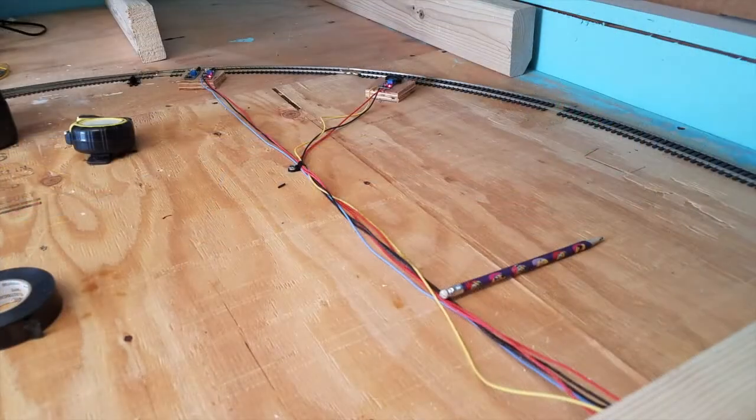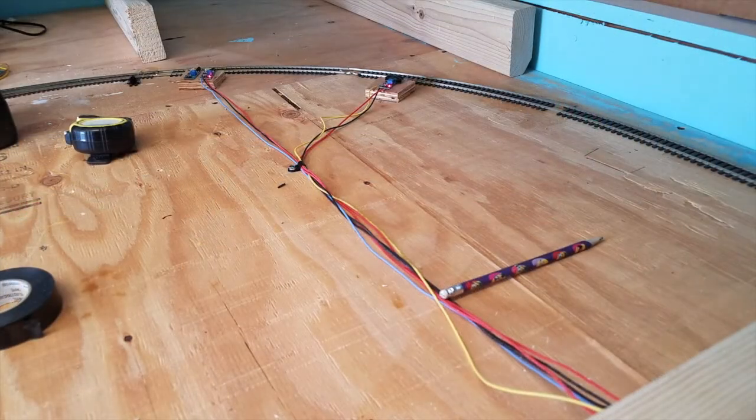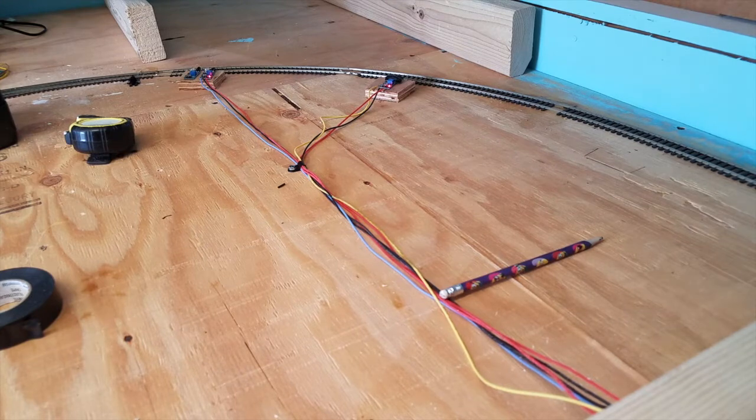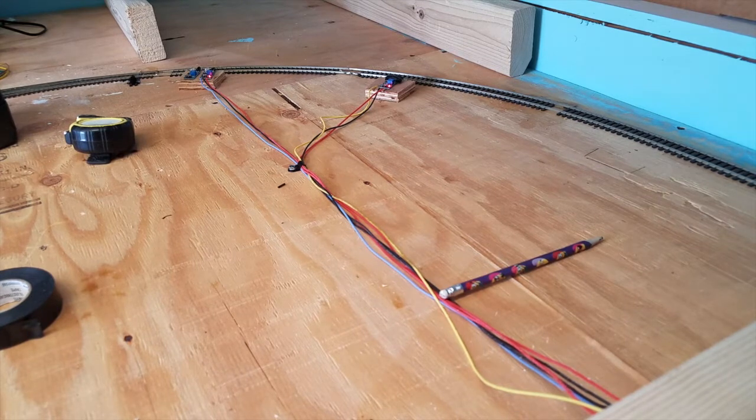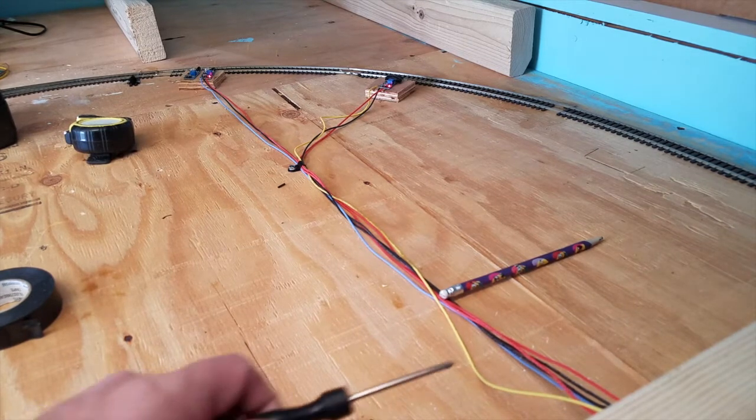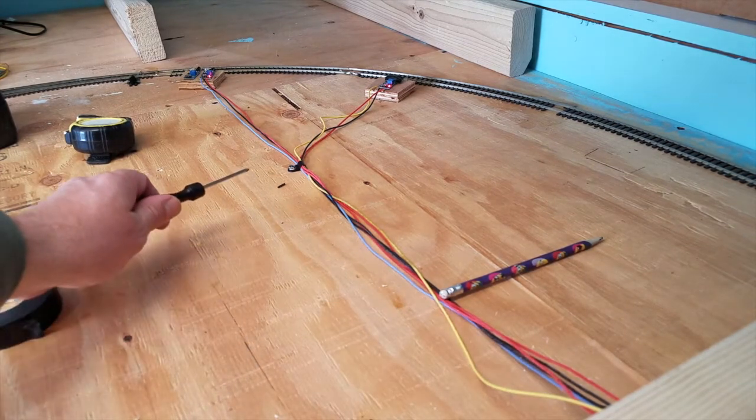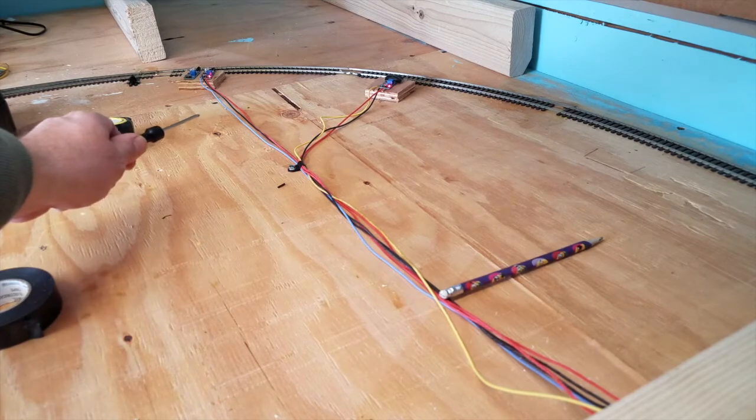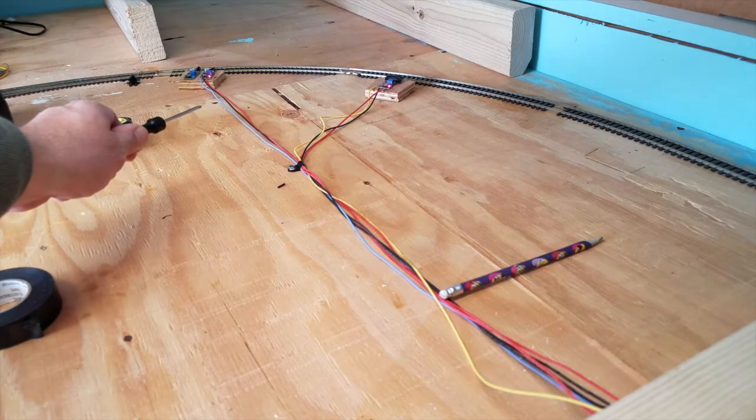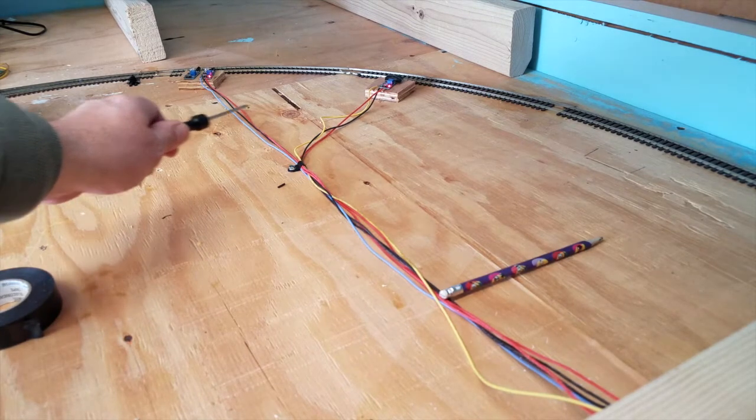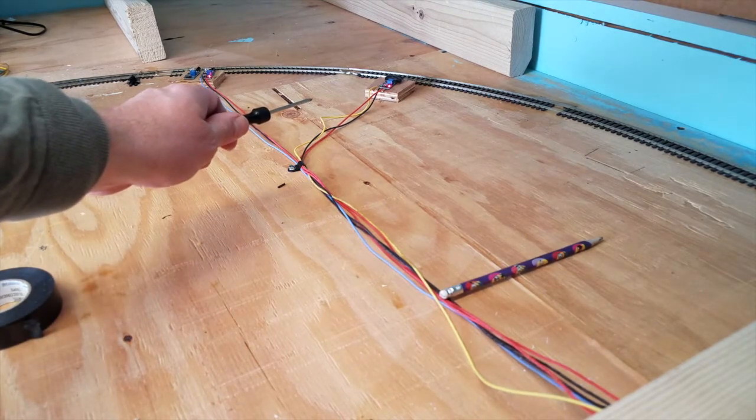All right, good. I wanted to swing you over. I didn't move the camera. I just swung you around and I want to show you the wires going out. So we got the yellow, the blue here and the yellow goes over there.